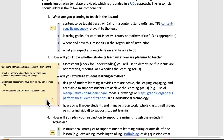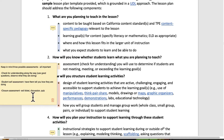Keep in mind three possible assessments, all important. First is check for understanding along the way — use good questions and observe what they are doing. Second is student self-assessment — have them tell you how they are doing. That could be thumbs up, fist to five, or an exit ticket asking what was the best thing you learned today or what do you feel confident in? The third is a closure assessment, like an exit ticket or a discussion. You could use class talk as a form of assessment too — what kids tell you about what they've learned along the way.